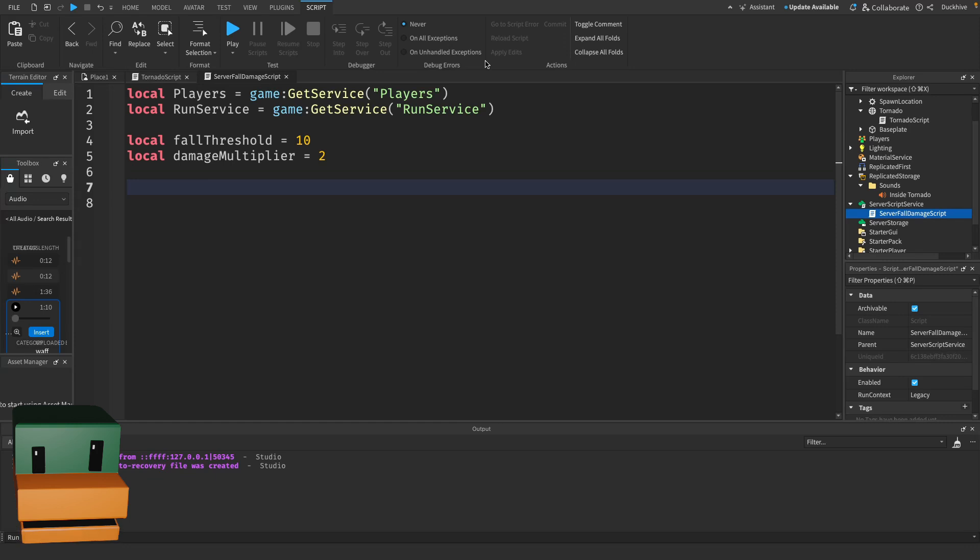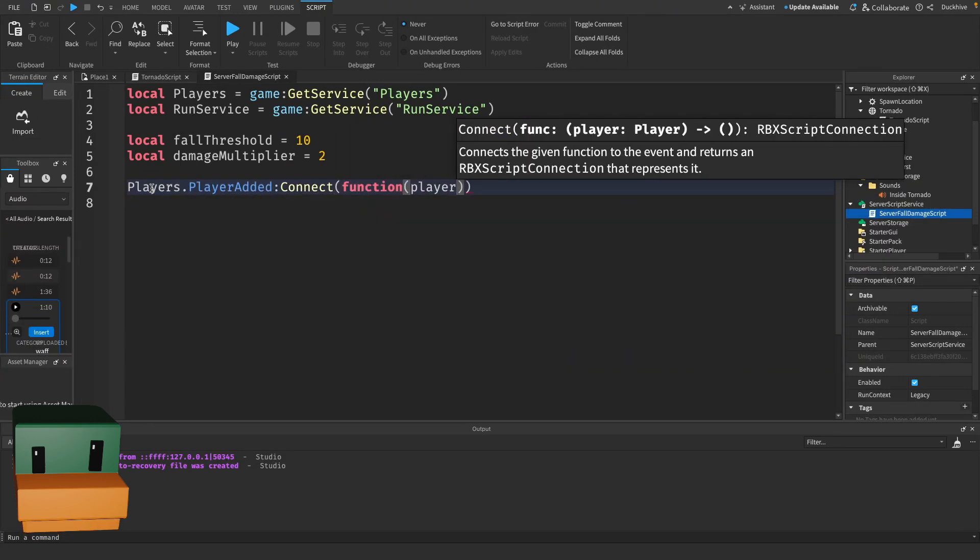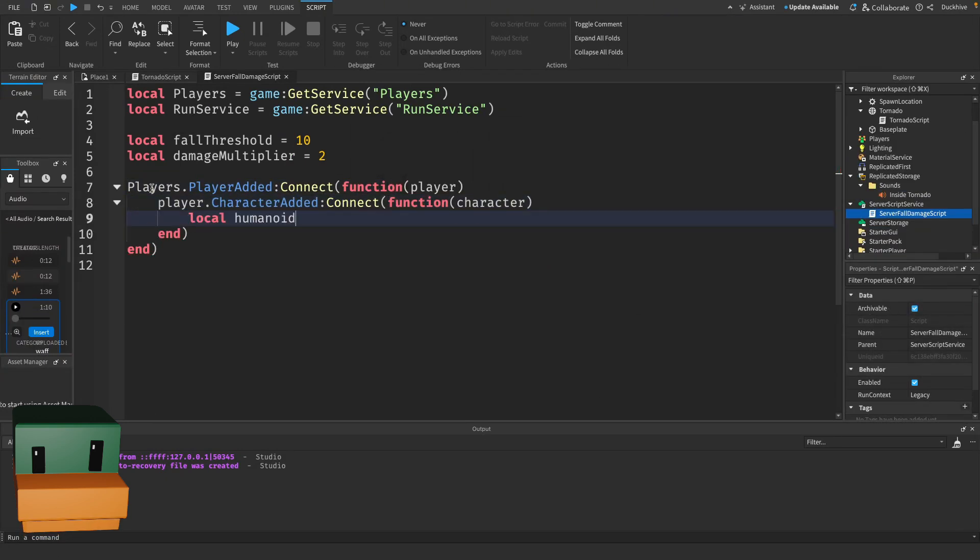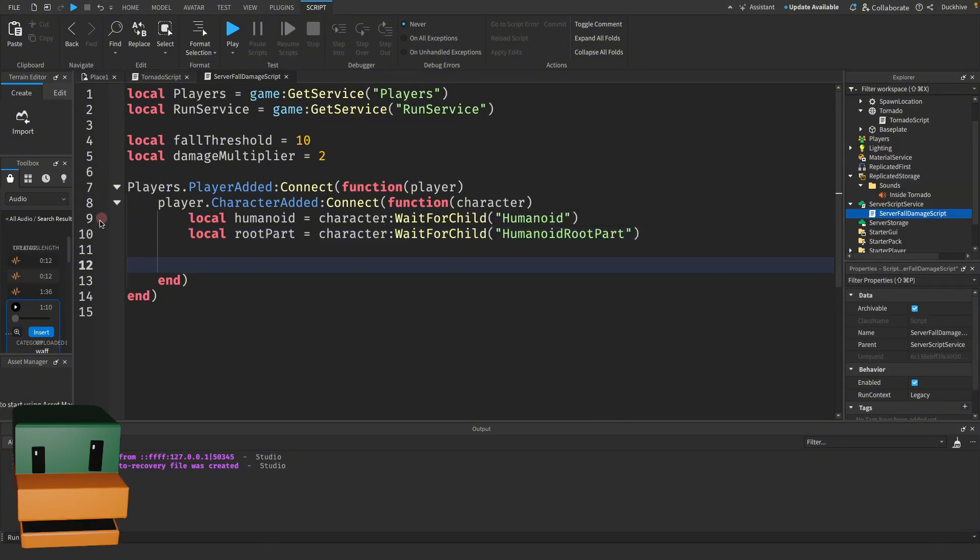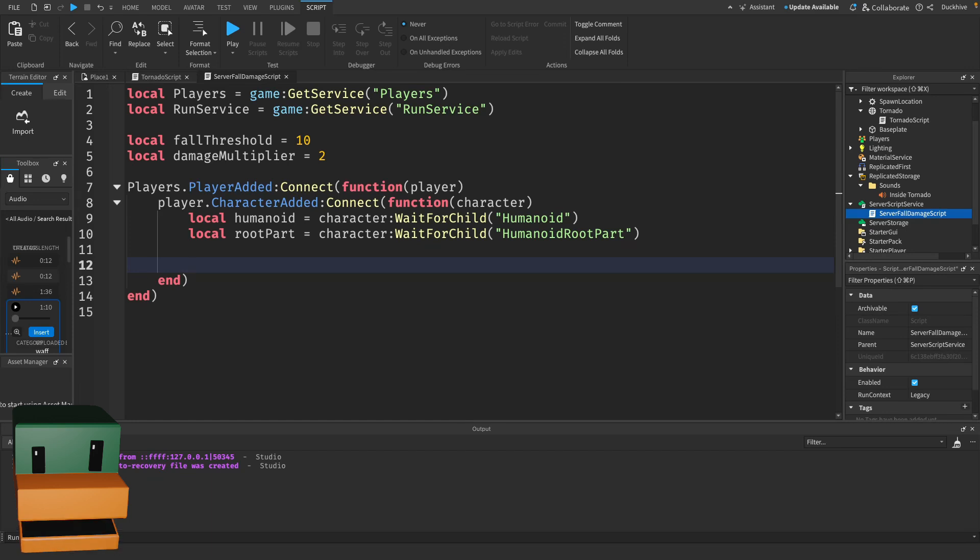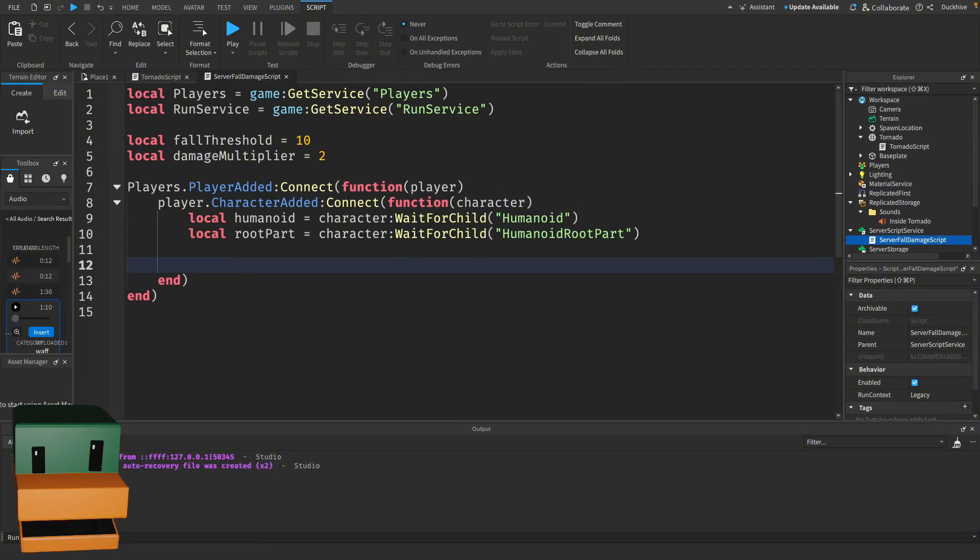Now we need to monitor each player as they join the game and their character as it gets added. Here we're listening for when a new player joins, and then when their character is added. Once we have the character, we grab references to two key parts: the Humanoid, which controls the player's health, and the HumanoidRootPart, which is the core of the character that we'll use to track their position and velocity.